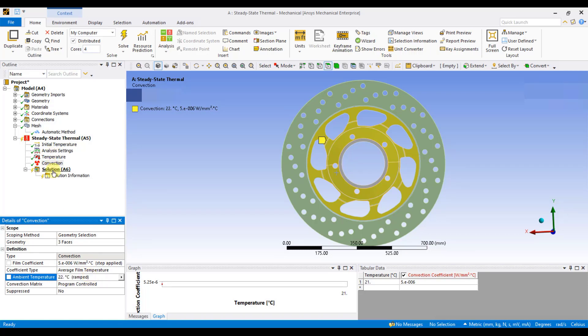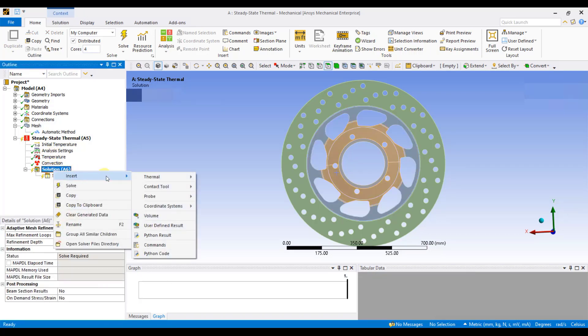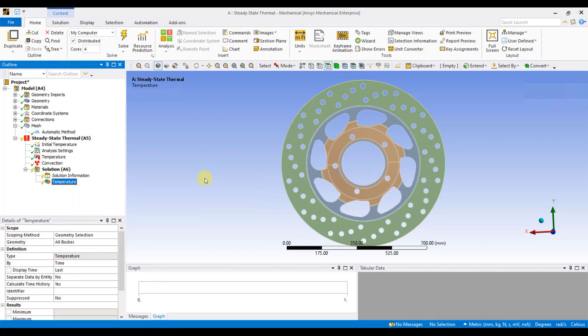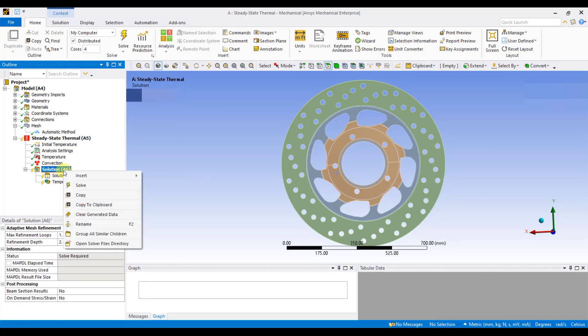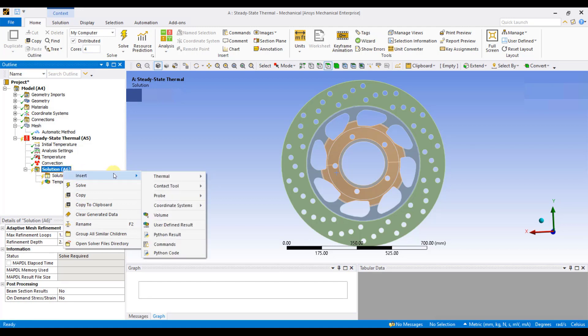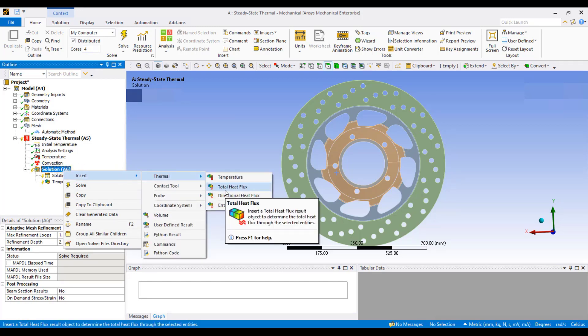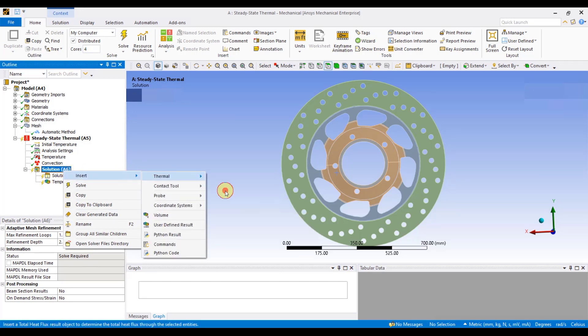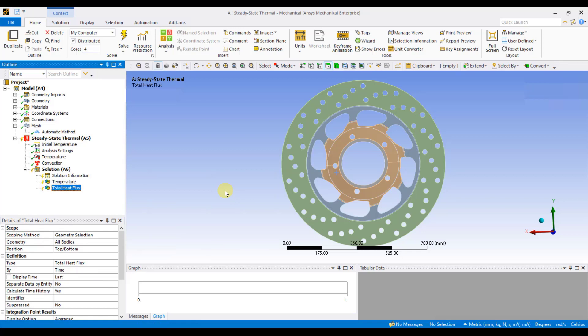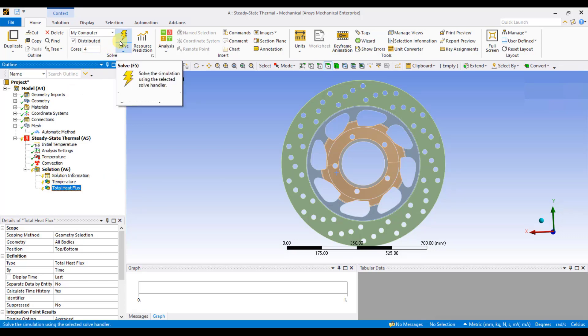Now, right click on Solution, Insert Thermal, and click on Temperature. This will give me the temperature distribution. Now, again right click on Solution, Insert Thermal, and click on Total Heat Flux. This will give me the heat flux, that is, the amount of heat dissipated per unit area. Once you define these things, go to Solve and click on Solve.